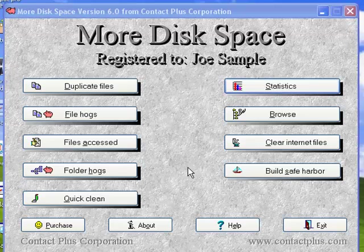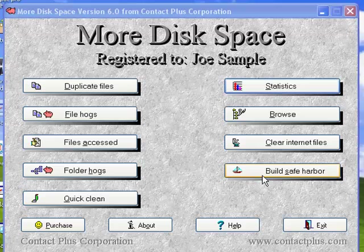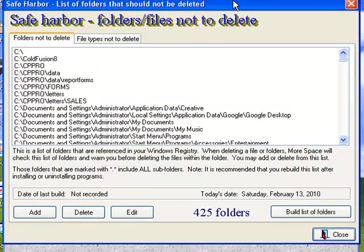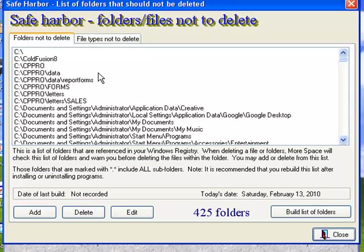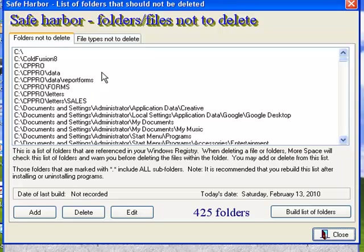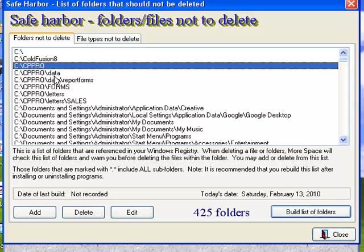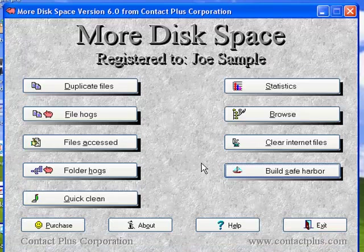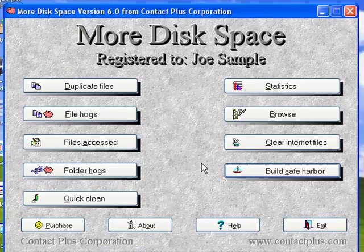Now before you run More Disk Space and actually start collecting duplicates, the Build Safe Harbor function will come up. It searches your hard drive registry and looks for references to folders of programs that you're currently using. So anytime you try to delete a folder that's within one of these main folders here, or any file within one of those folders, it'll warn you.